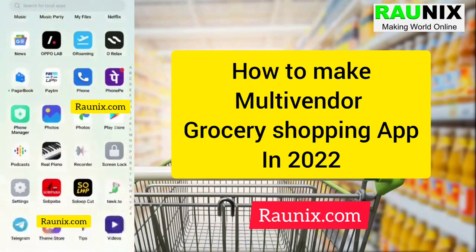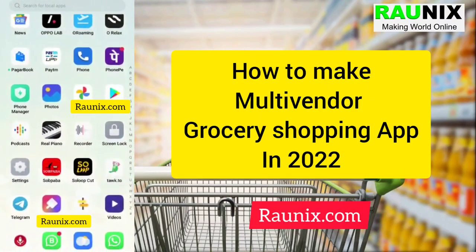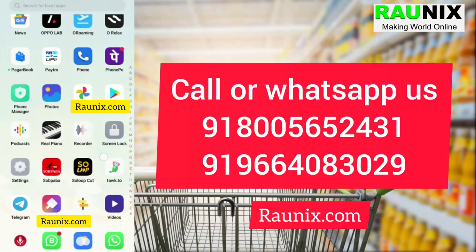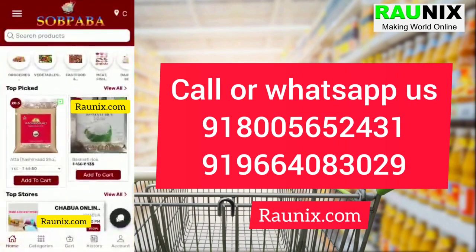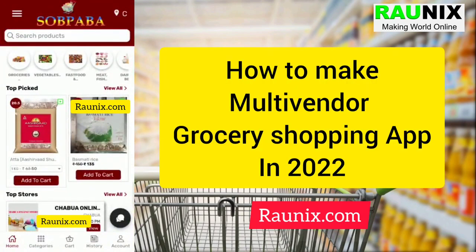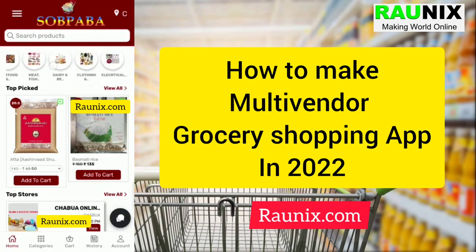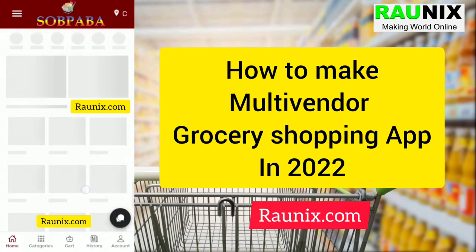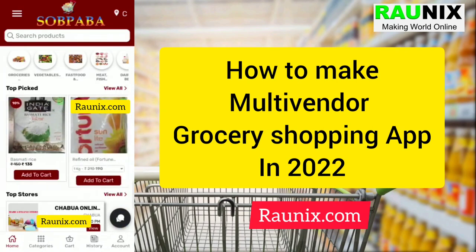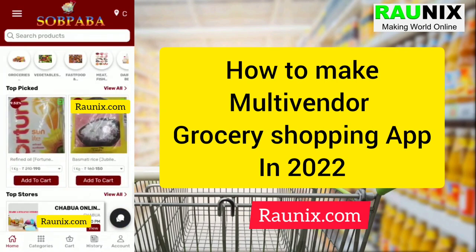Hi everyone, today I'm going to show you our latest multi-vendor grocery and daily needs application. In this application, a customer can see all the categories, choose from different cities, and see all the products.